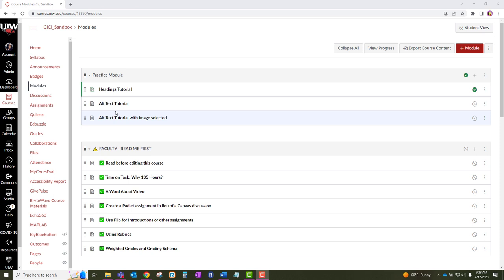Alternative text describes the appearance of an image that you have on your Canvas pages, discussions, assignments, or quizzes. A short description is provided when you click or hover over an image. By using alt text, everyone can view your content, especially students who use screen readers.